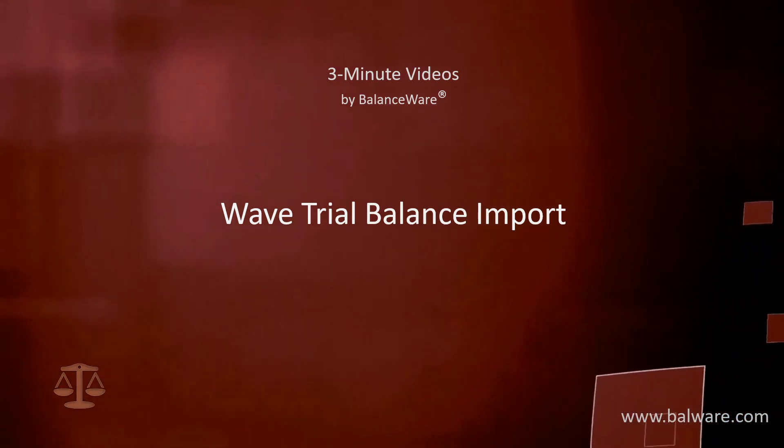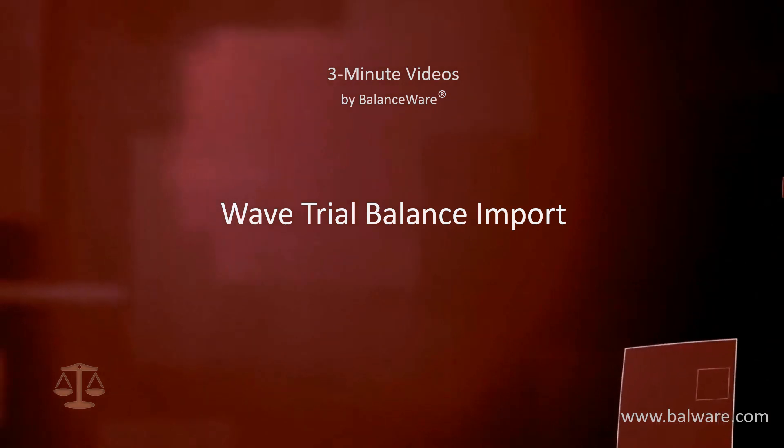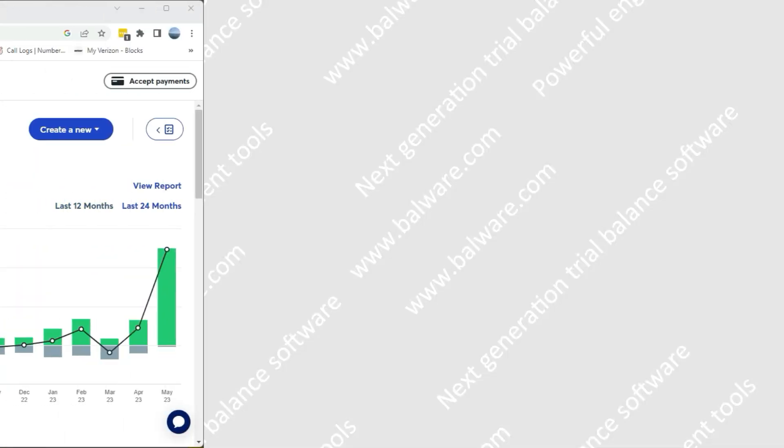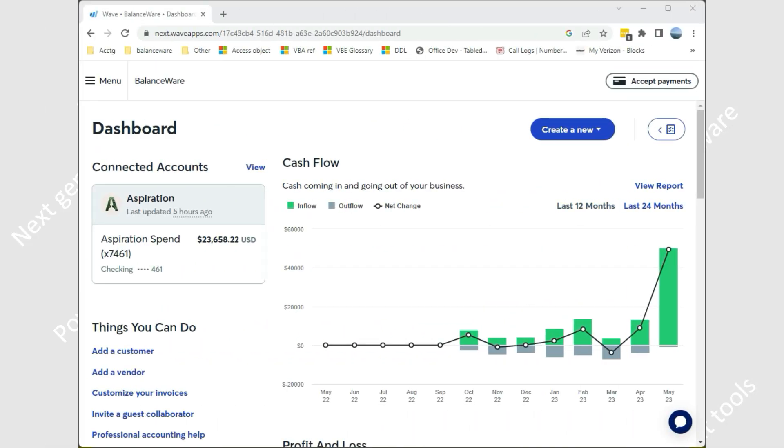Because Wave allows for duplicate account numbers and account descriptions, BalanceWare does not add accounts on the fly during the import. Therefore, you will want to pre-populate your client's chart of accounts or add accounts manually as needed during this process. Let's get started.